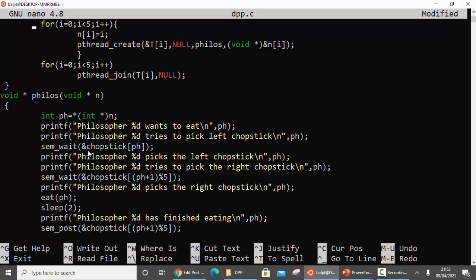If sem_wait is successful it moves to the next statement, and we print 'philosopher one picks the left chopstick'. Then the philosopher tries to pick up the right chopstick using sem_wait on chopstick[ph+1 mod 5]. Since ph is one, one plus one is two, and two mod five is two. So if this wait is also successful, the philosopher has both chopsticks and can eat.